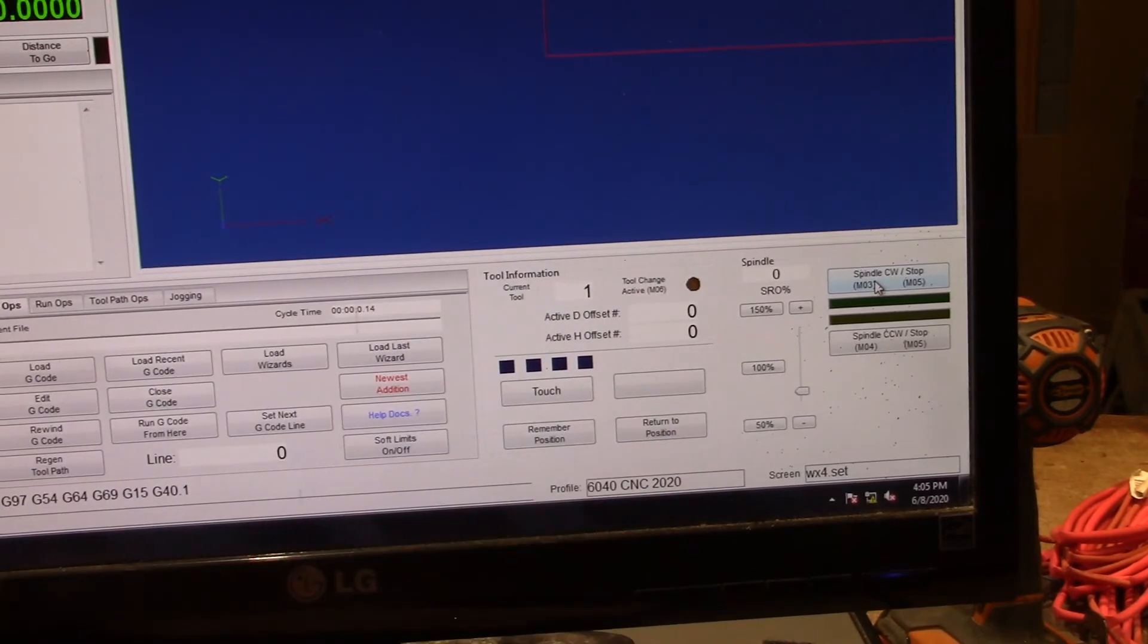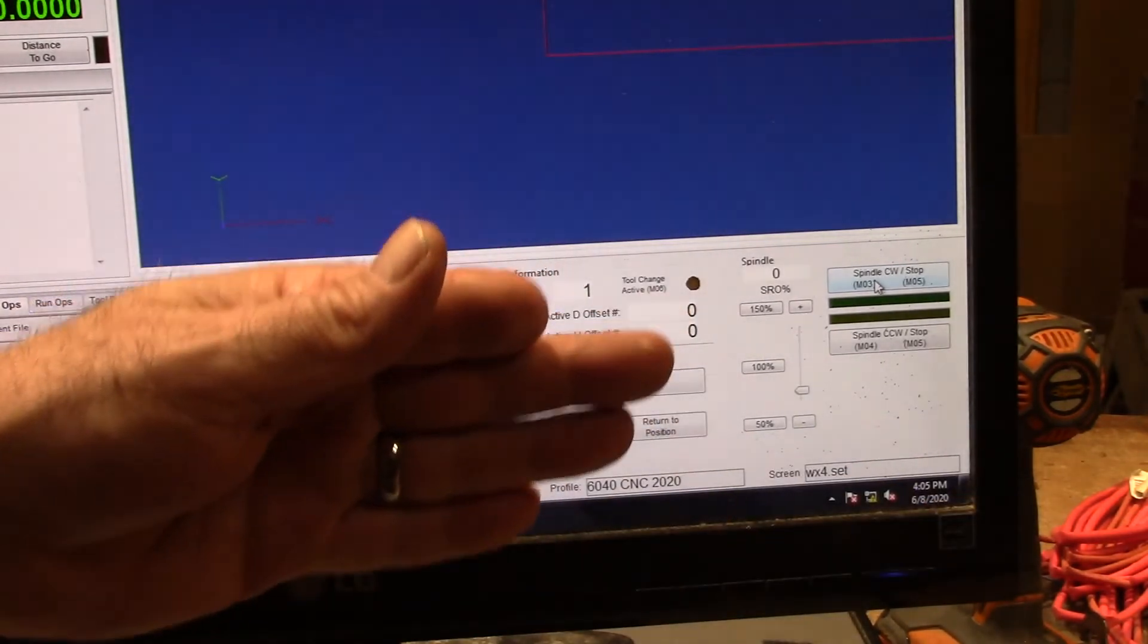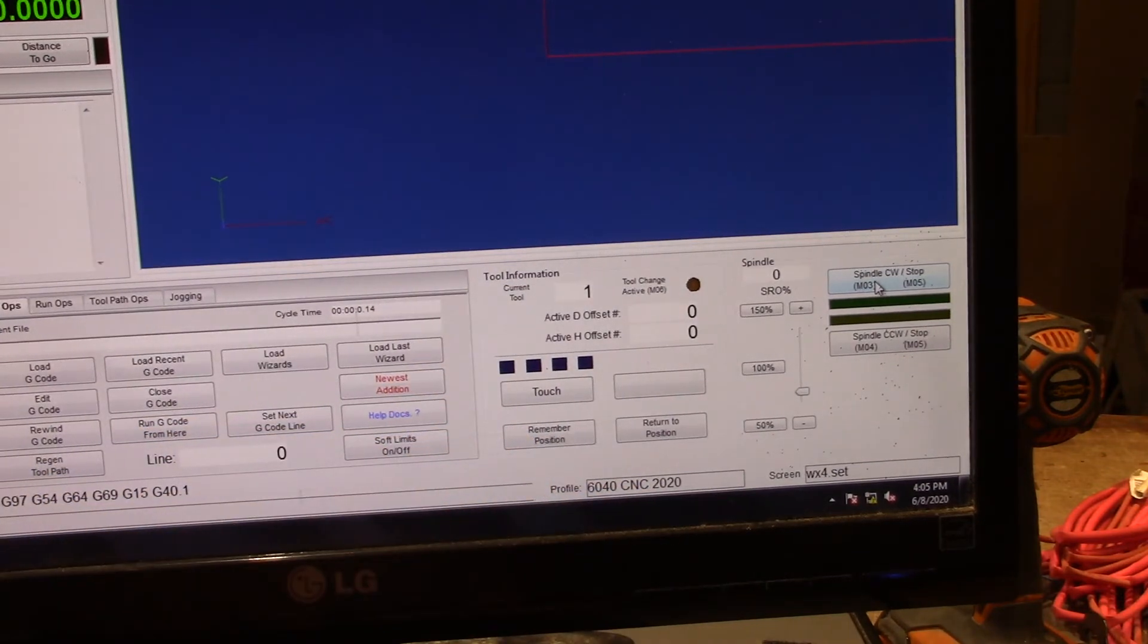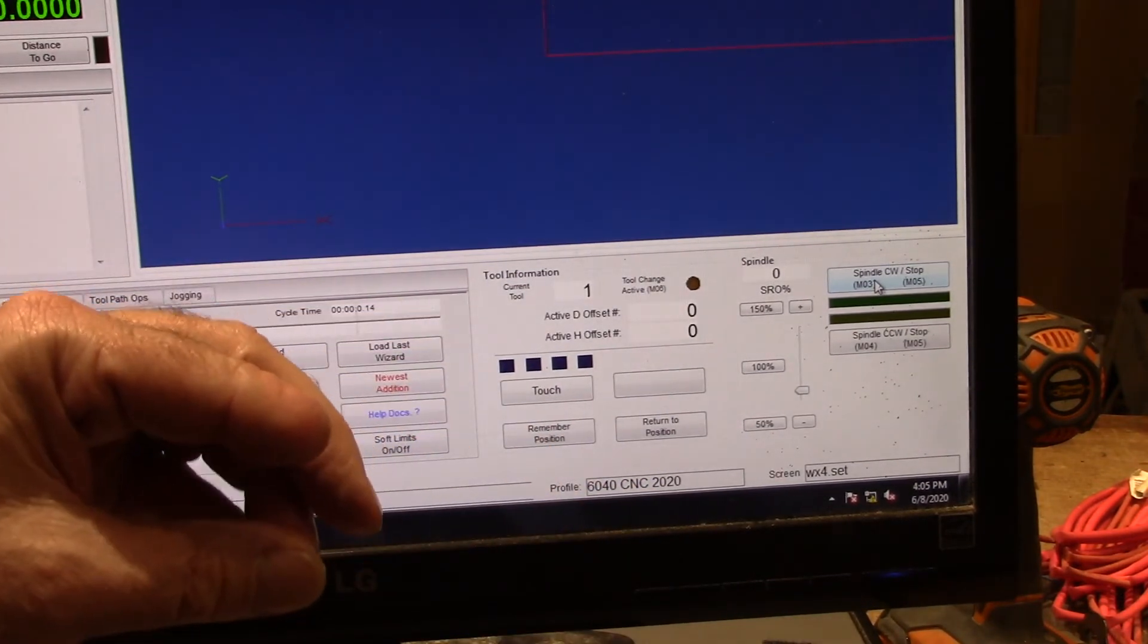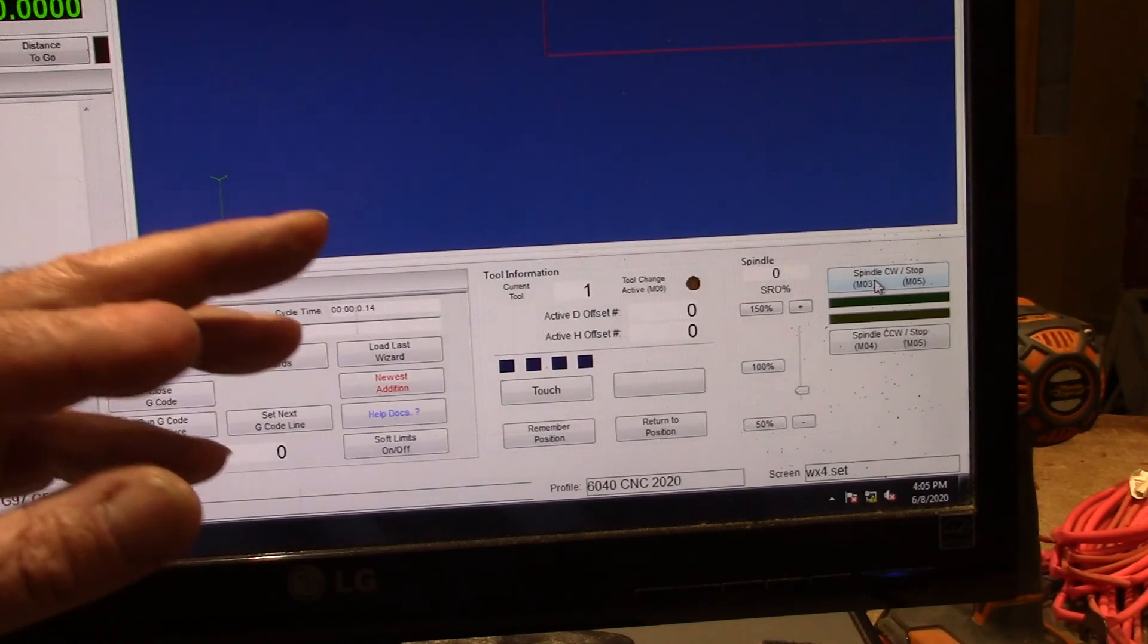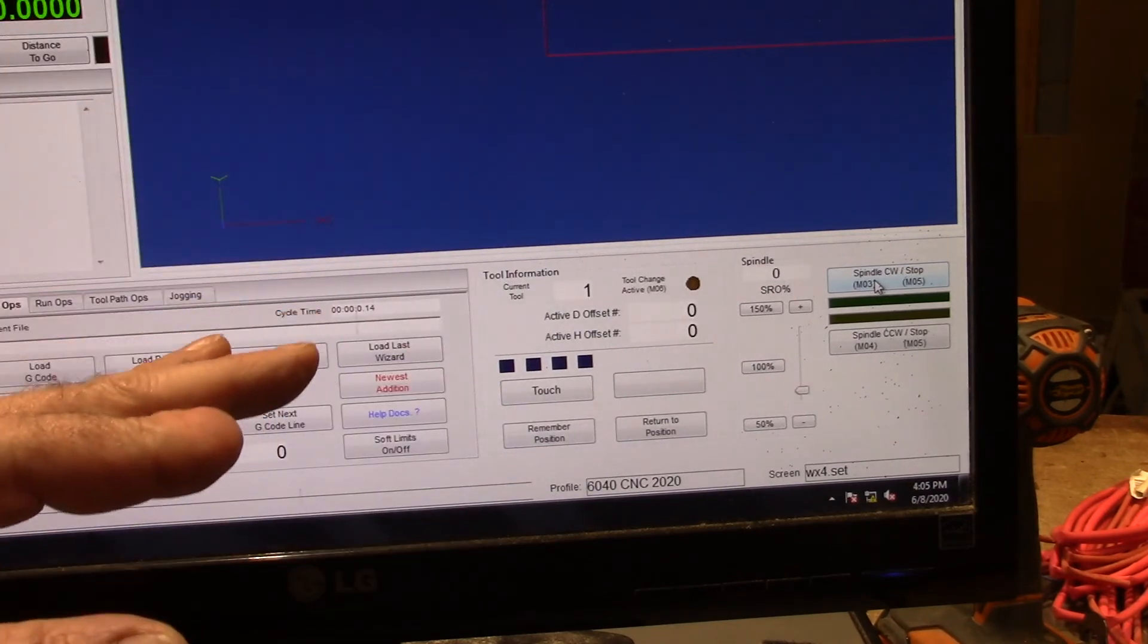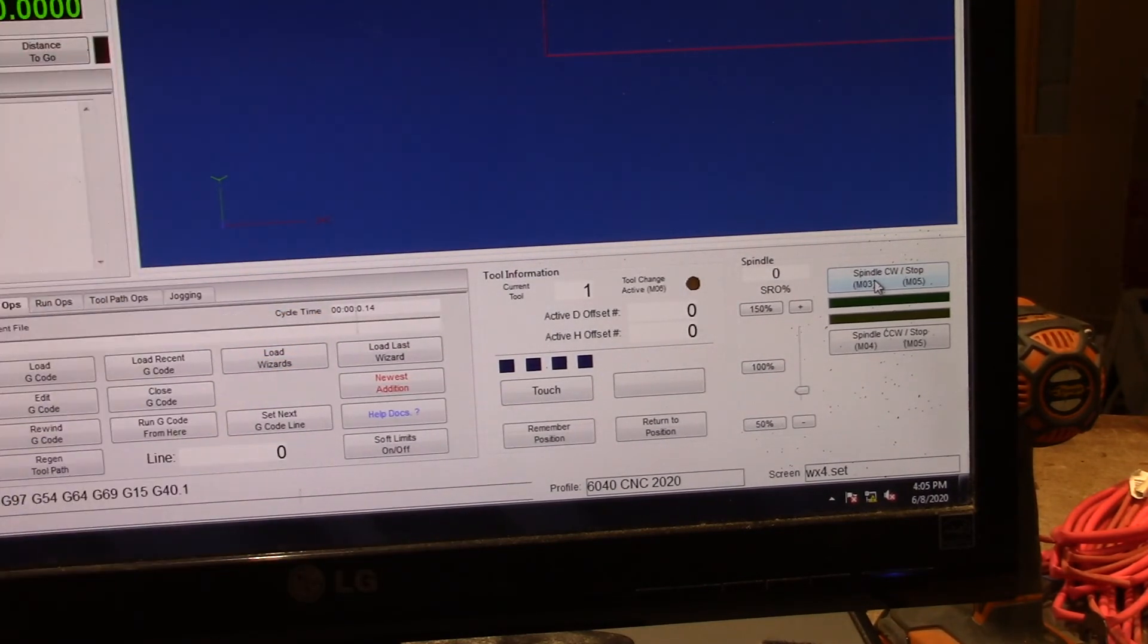So that's how you can convert this model to an ESS Smooth Stepper so that you can use it to control it with Mach 4 and get the spindle going and everything. So anyway, I hope this was helpful to you. Thank you for watching.